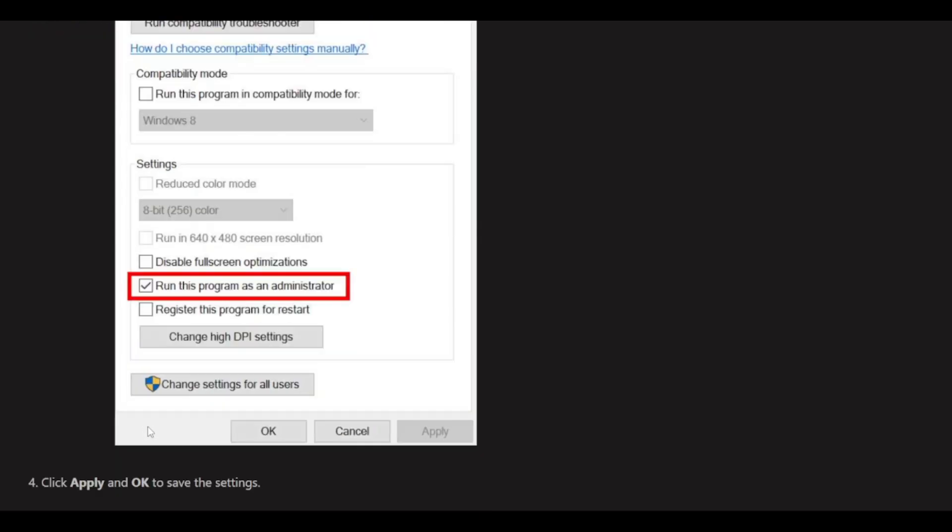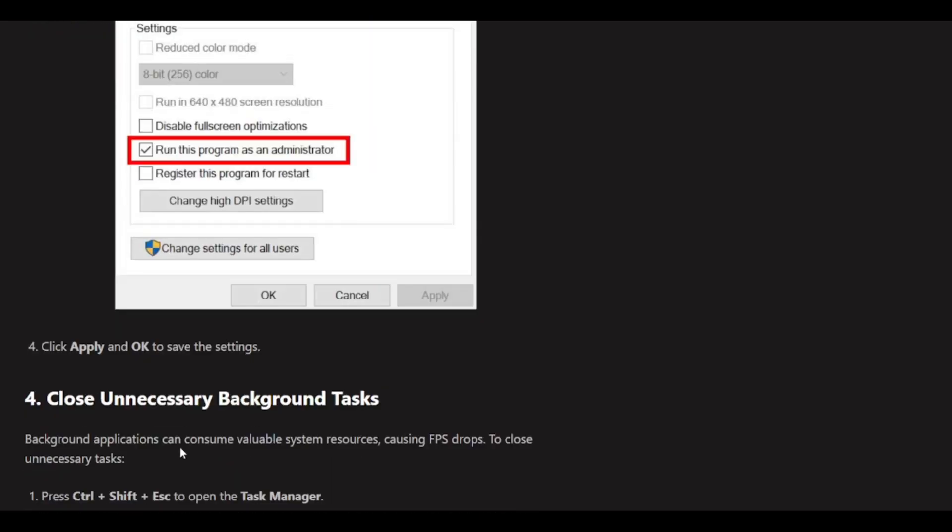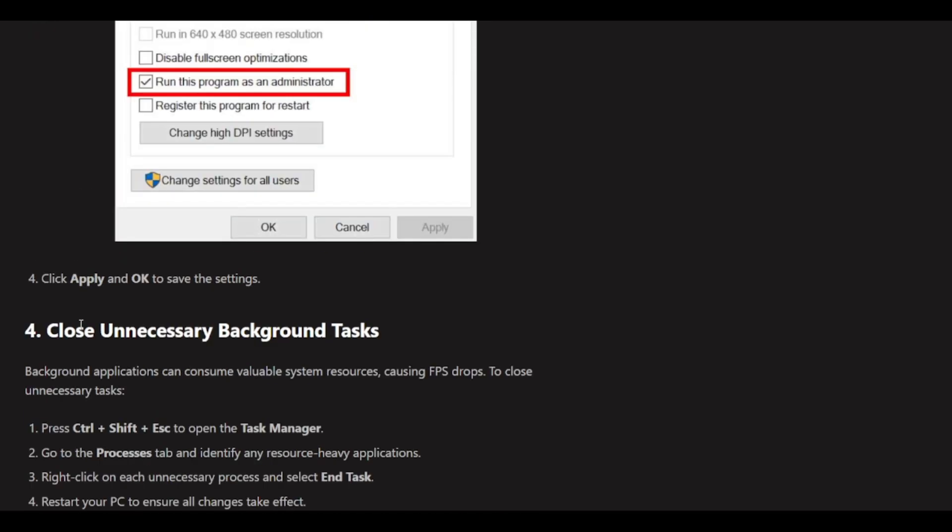Click Apply and OK to save the settings. The fourth option is to close unnecessary background tasks.